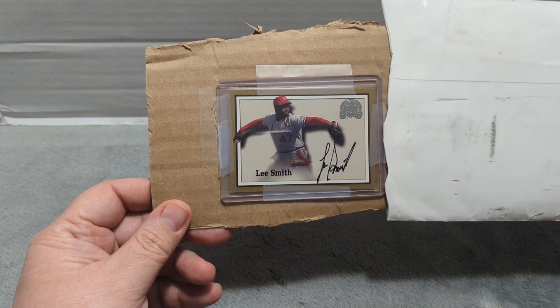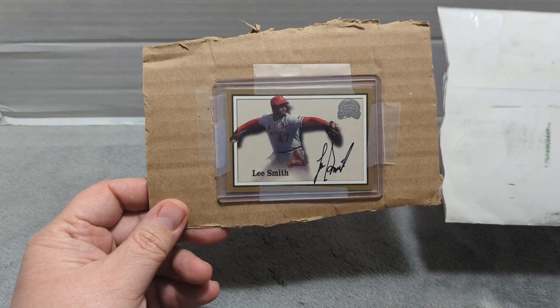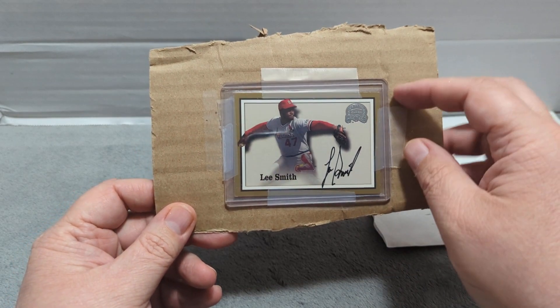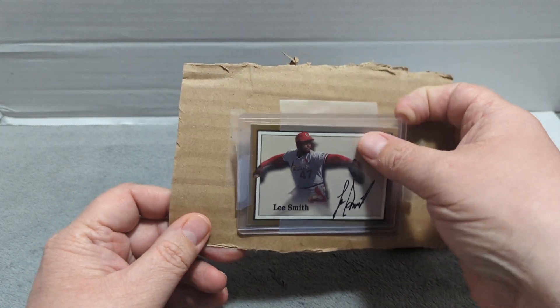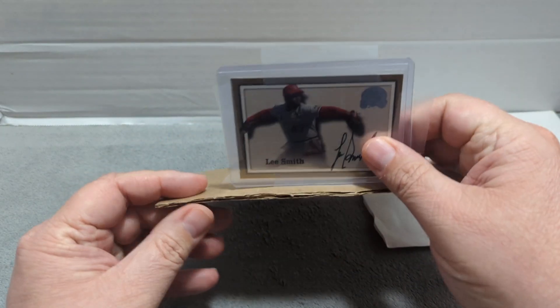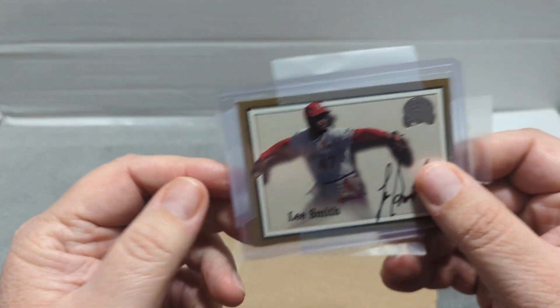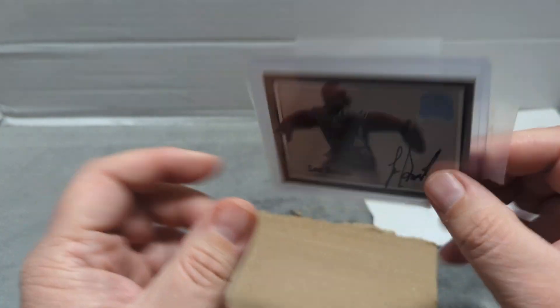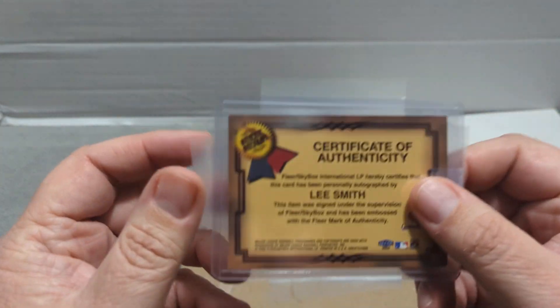But this is an autographed card, Hall of Famer Lee Smith, to go with the autographed Baseball that I have.